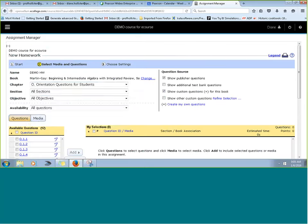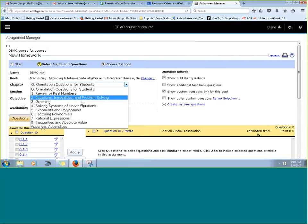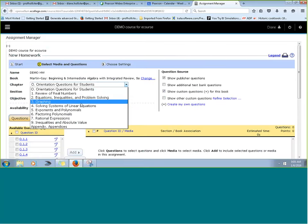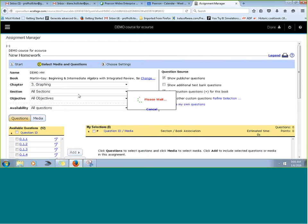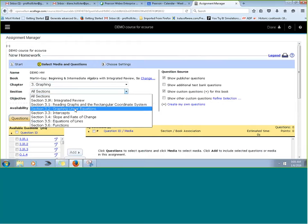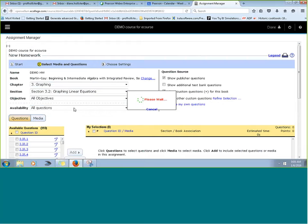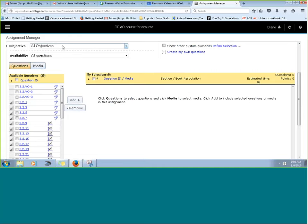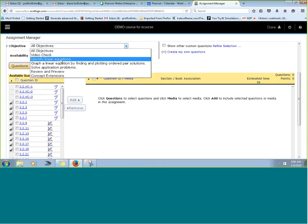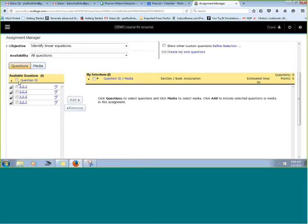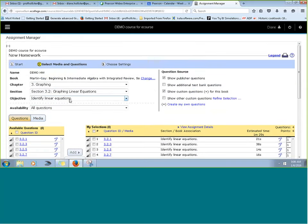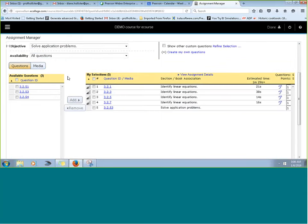In a homework assignment, let's assume this is graphing. I know you teach a lot of college algebra and dev math, so you're very familiar with this kind of material. Let's assume we were graphing linear equations. You're already familiar with choosing questions and adding them to your assignment like this. You can sort by objective as well — let's add an application problem there.